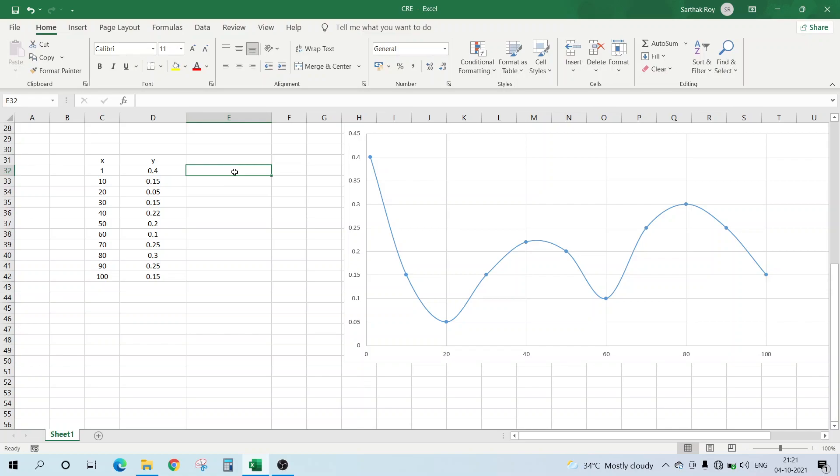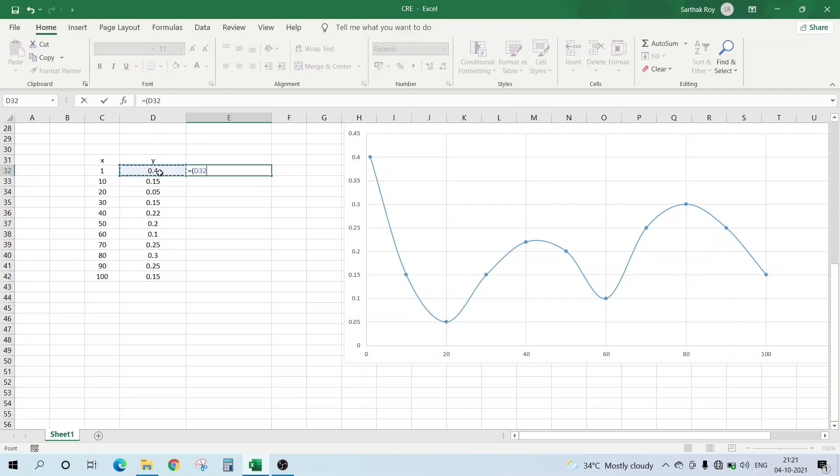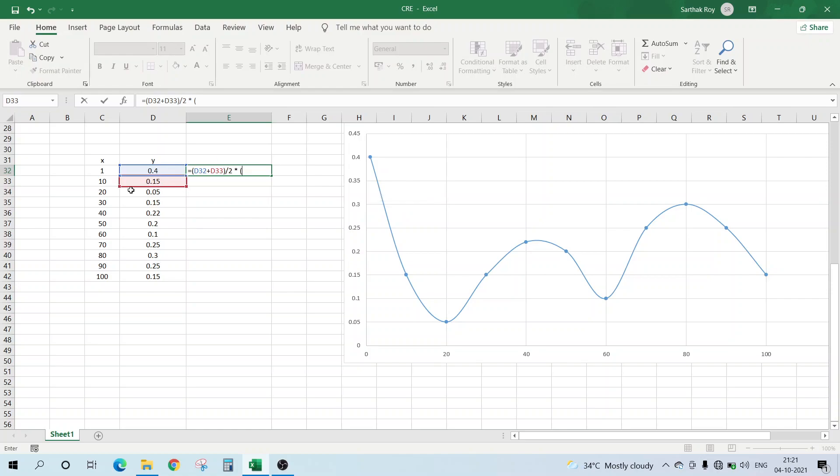This is that we take, focus here, equal to we take this value y1 plus y2 divided by 2, and then we multiply it by the difference of the x data.